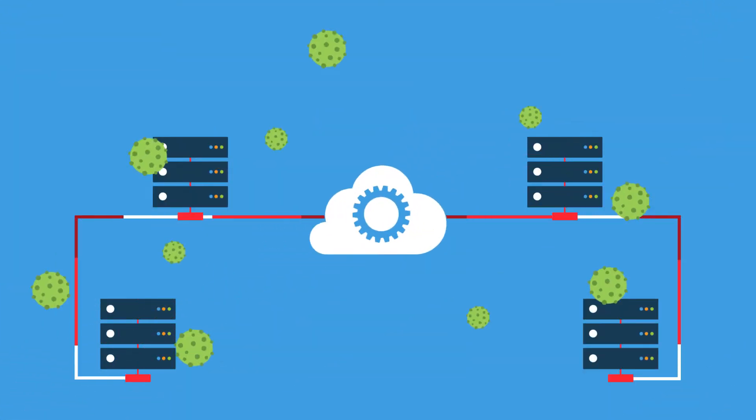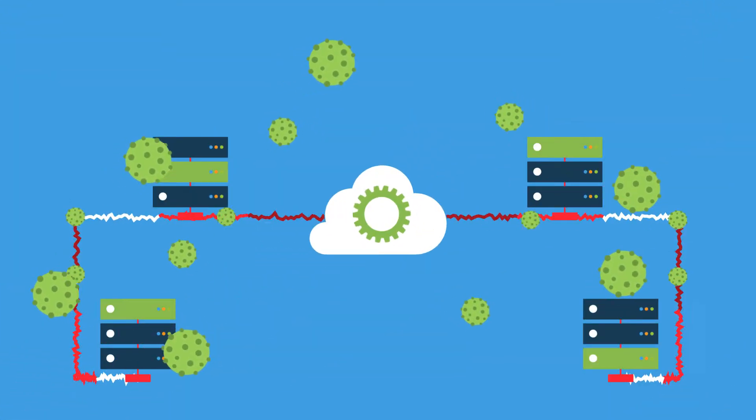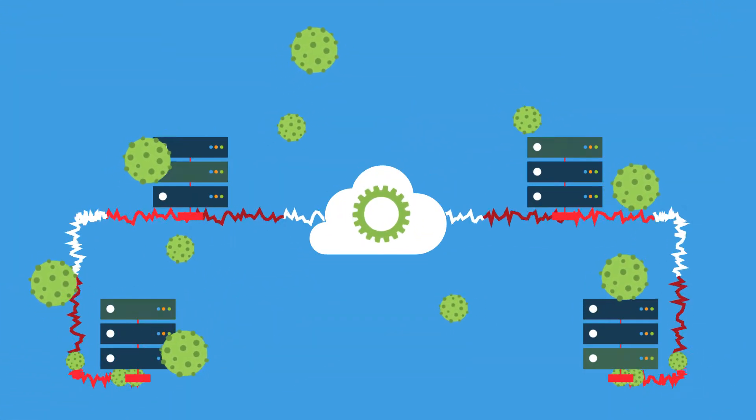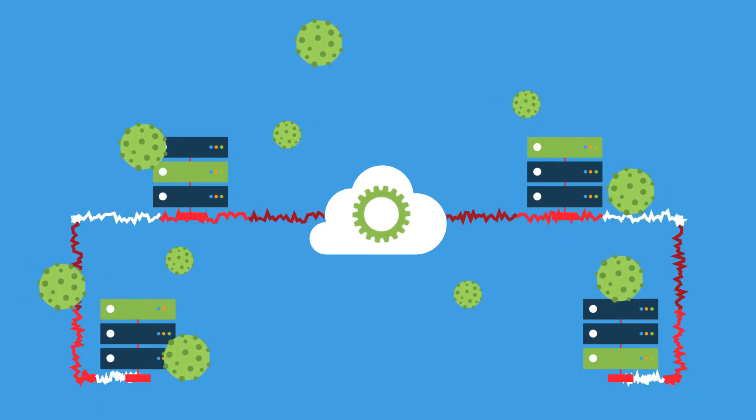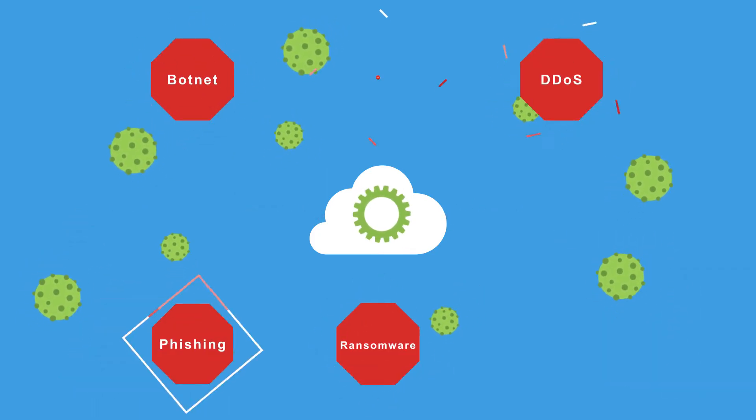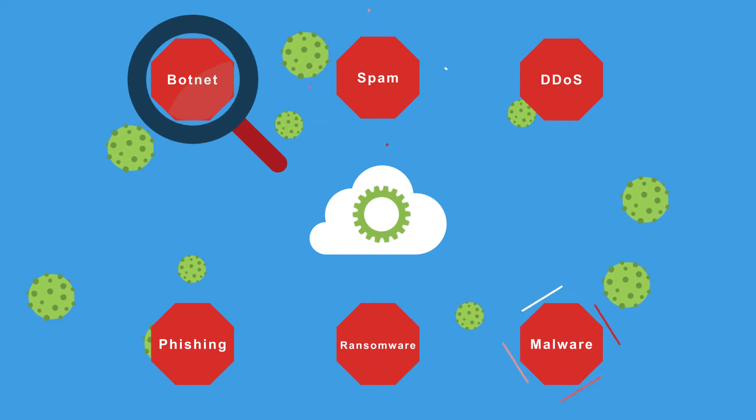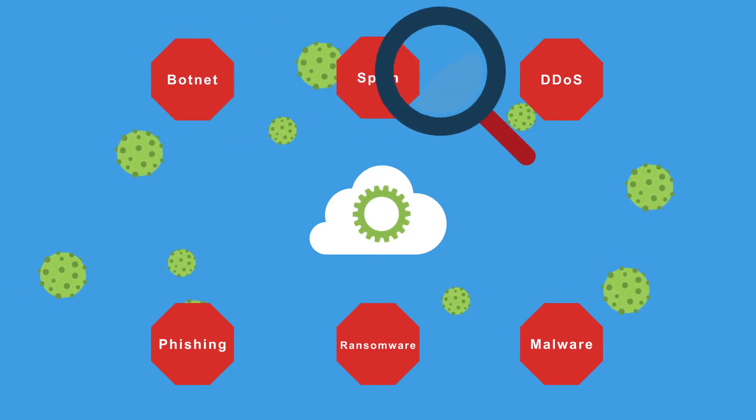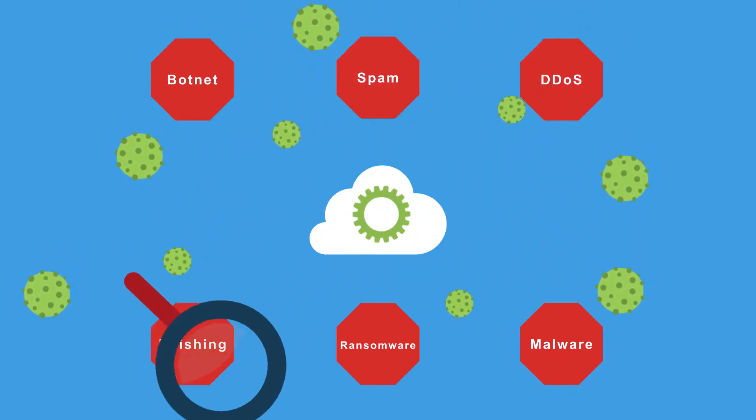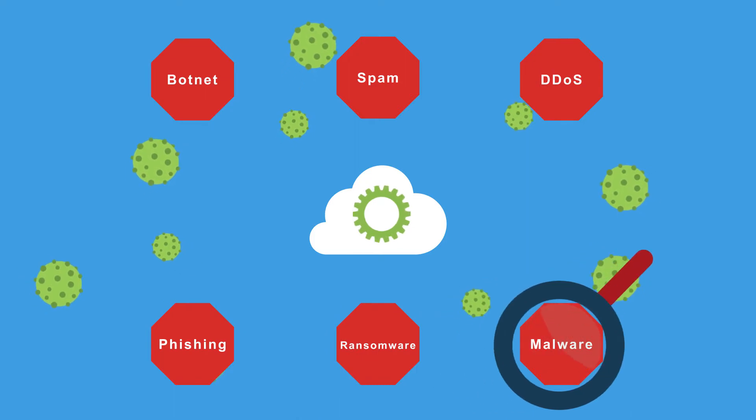Because networks are under continuous siege from attacks and unwanted traffic, and keeping security systems up to date is anything but easy. And with so many threats out there, you're having to sift through massive volumes of malicious traffic every day just to try and find the ones that can really do damage.